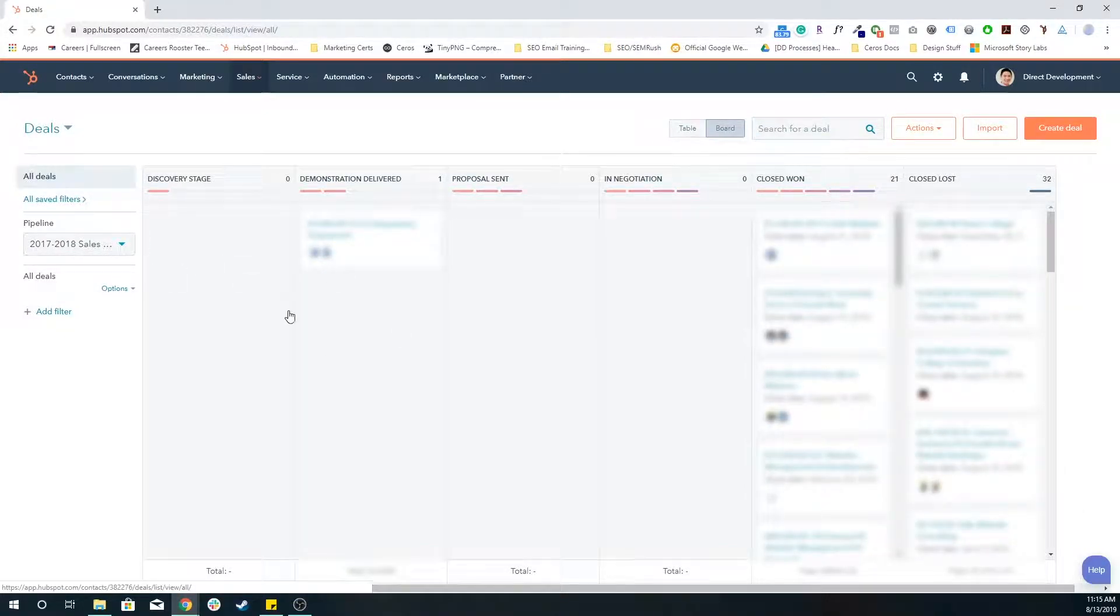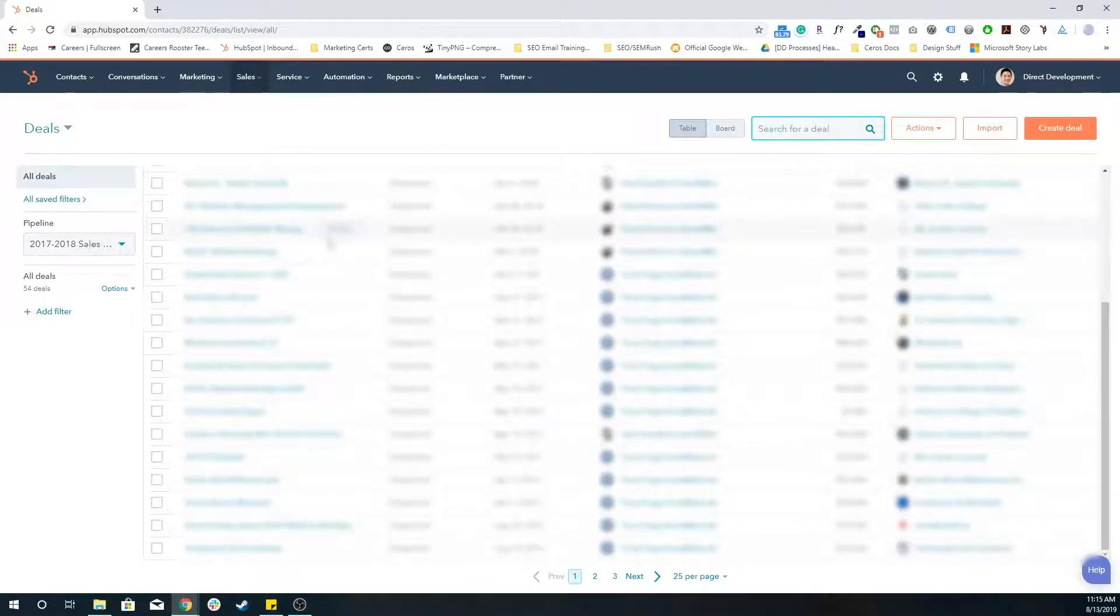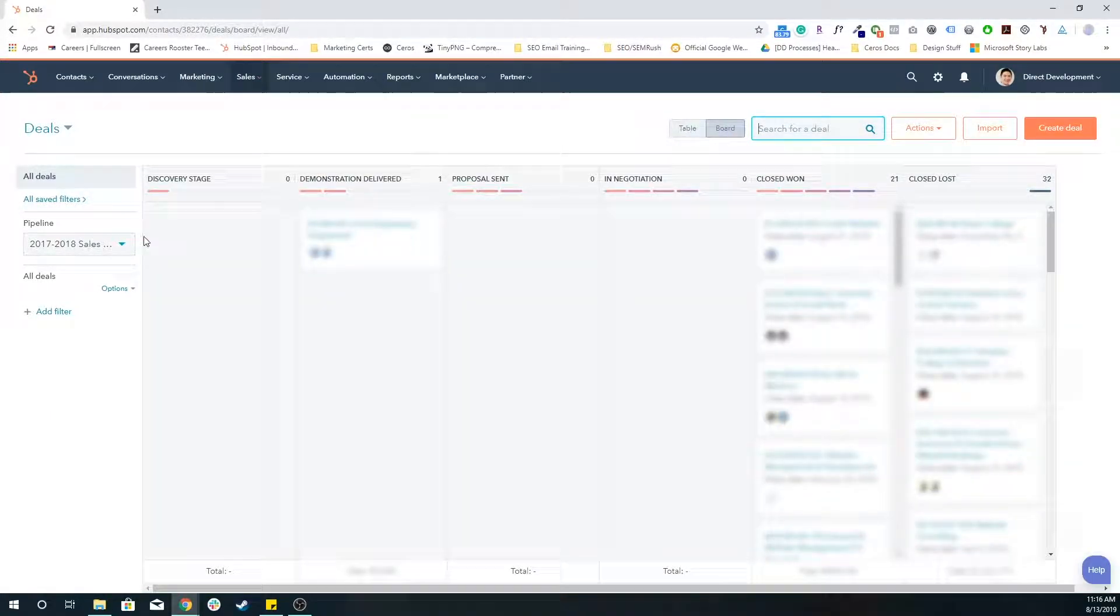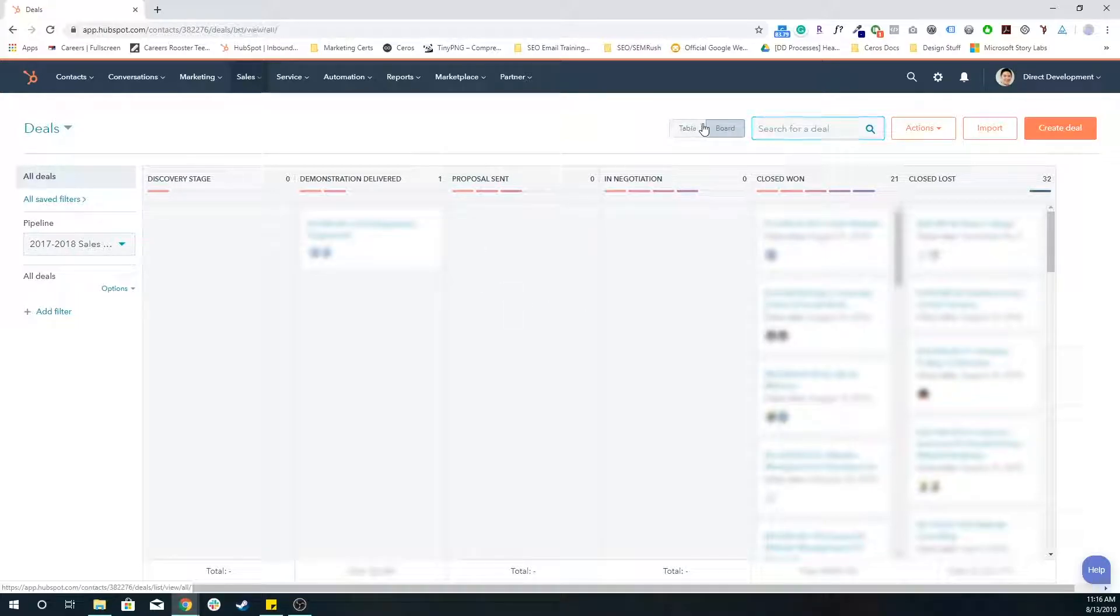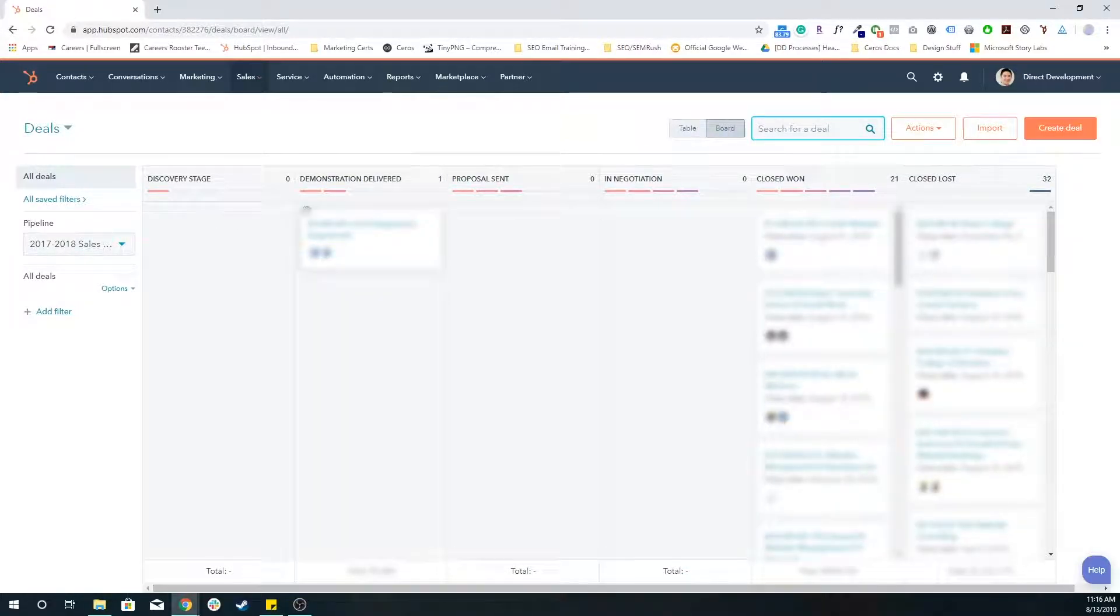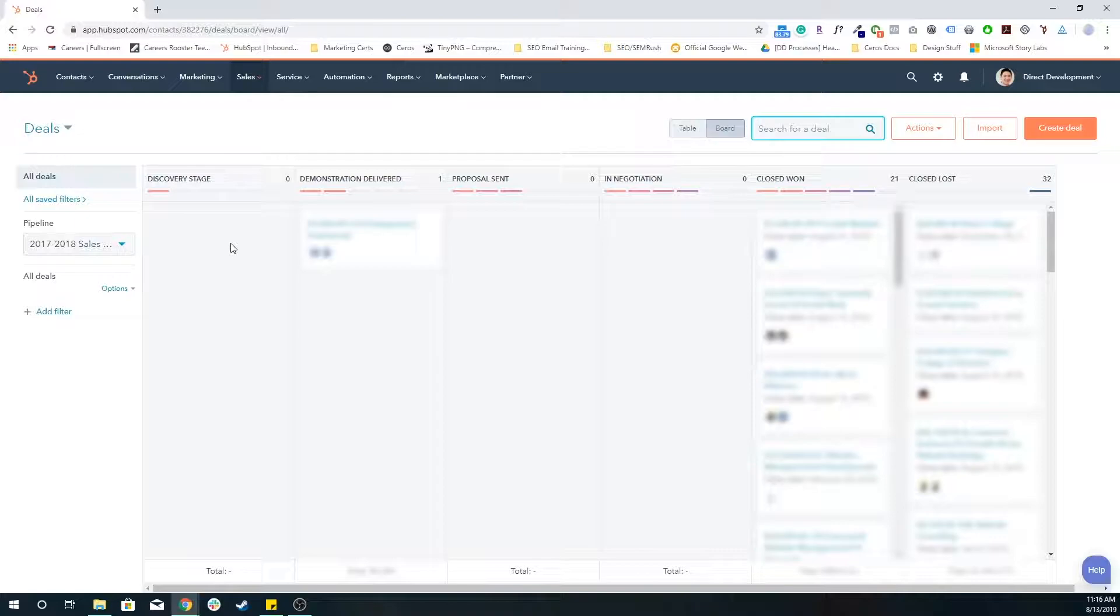So you can look at all of your deals in general or you can change that look and feel with this table and board at the top. Board will give you a look at all of your deals within their specific deal stages.